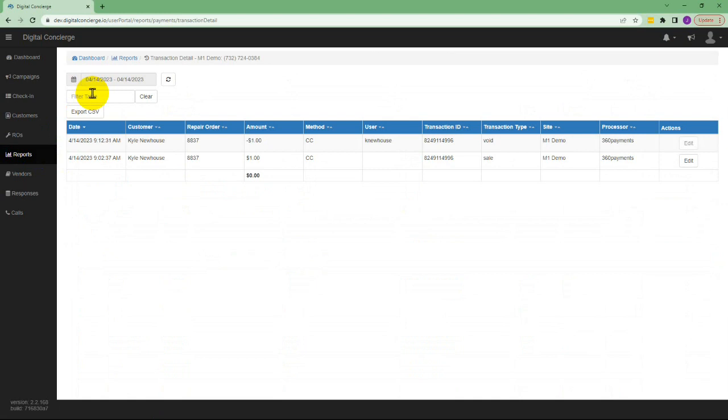This report will list all of your transactions and give you the option to filter them to find what you're looking for quickly.